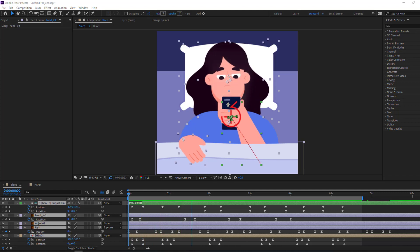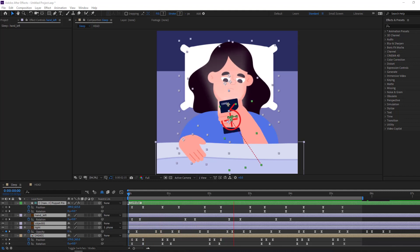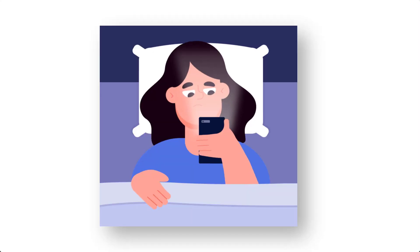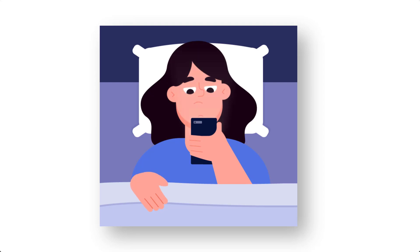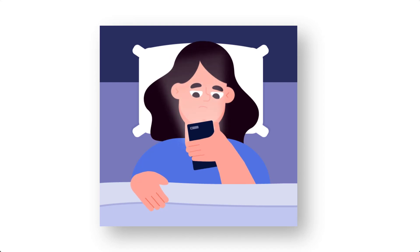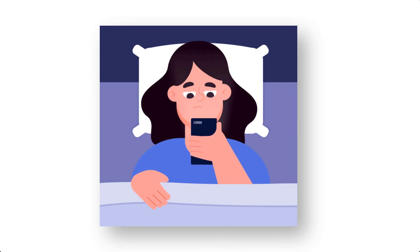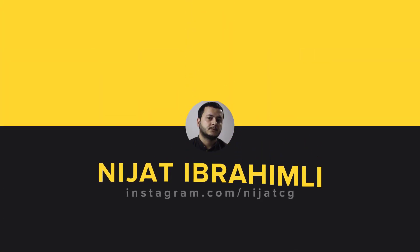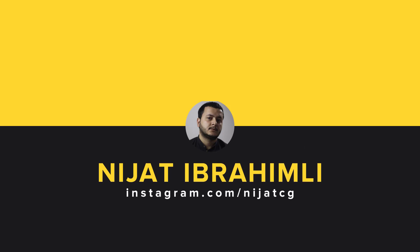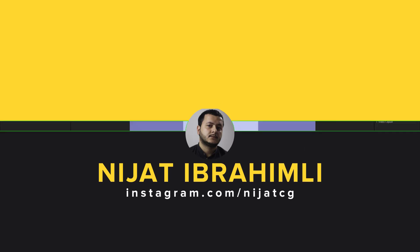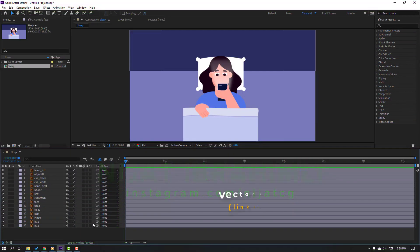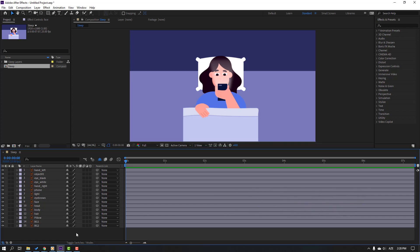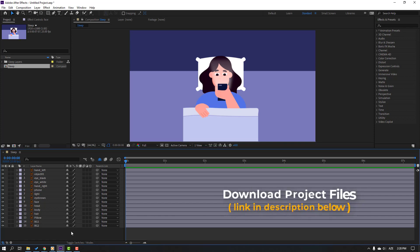Hi guys, welcome to my new video. In this video I'm going to show how to make this animation with After Effects and Duik Bassel 2. Let's get started. Vectors are from Freepik.com — I will add the download link and project files.